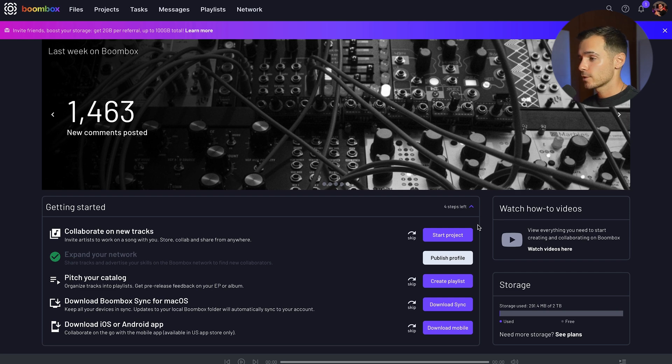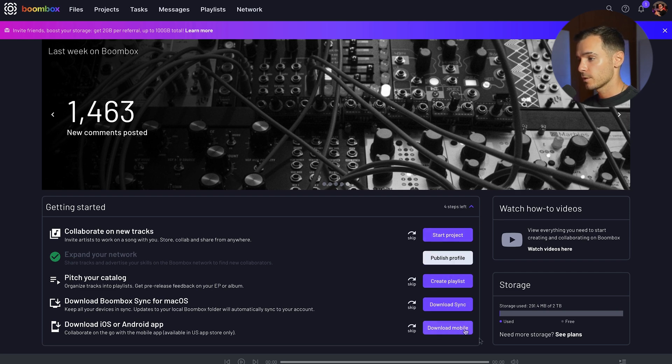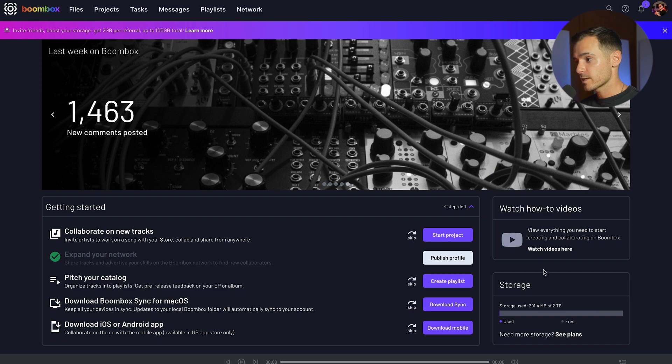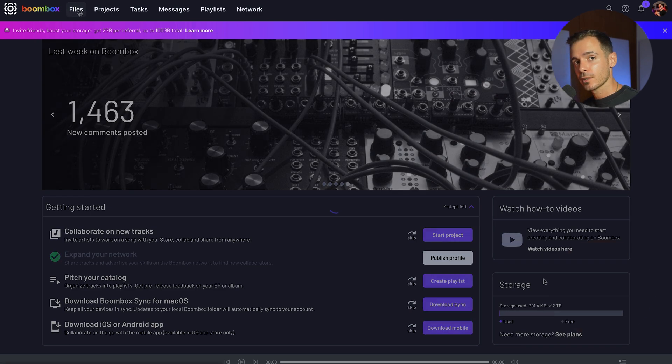This is the homepage. Here you'll find a list of things worth completing once you sign up, a link to all our Boombox tutorials including YouTube videos on production, mixing, mastering and more. We also have this section down here which will let you know how much storage you've got left.